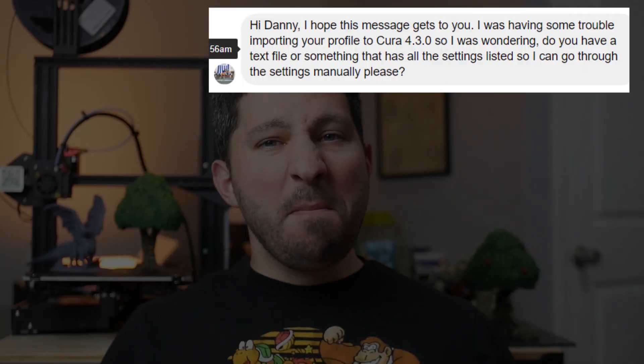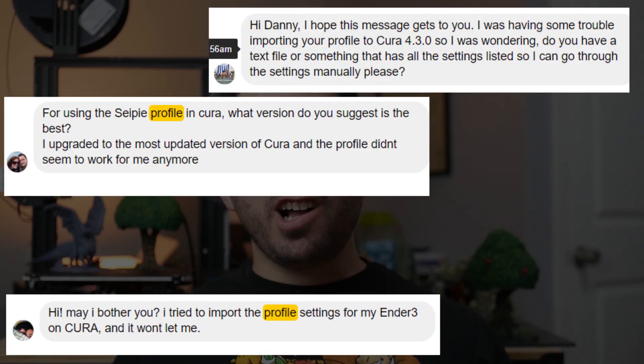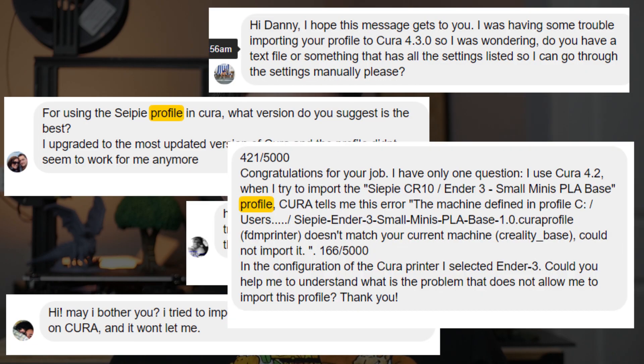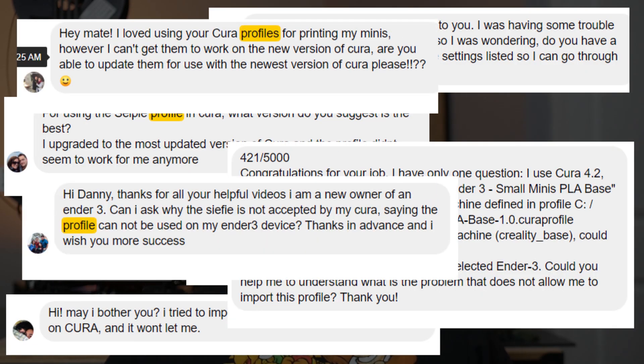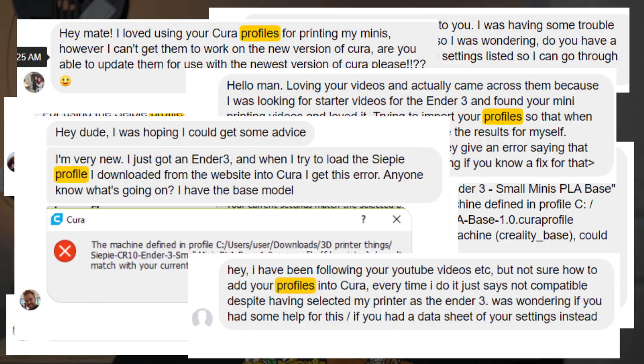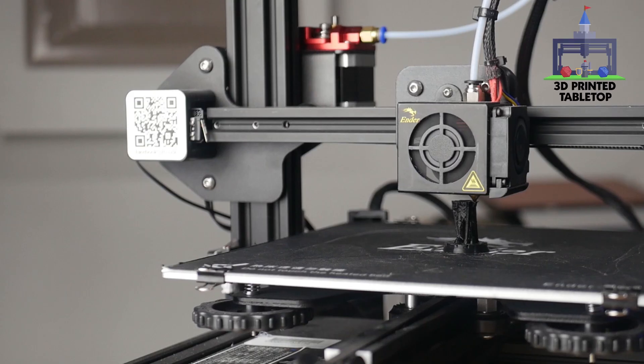The most common question I've been getting by far this past month or two has been some form of 'help, my old profiles aren't working — what do I do?' And I finally have an answer for you today.